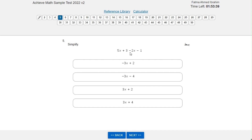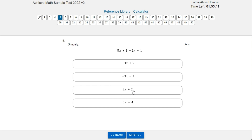Simplify 5x plus 3 minus 2x minus 1. You have to add like terms: 5x minus 2x equals 3x. Then 3 minus 1 equals 2. So the answer is 3x plus 2.